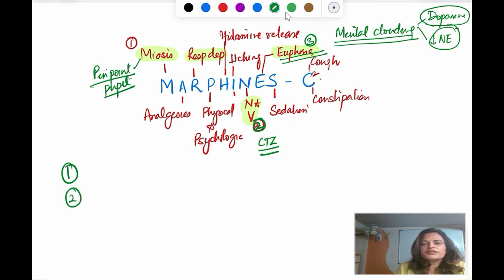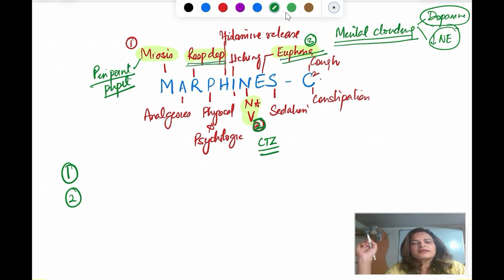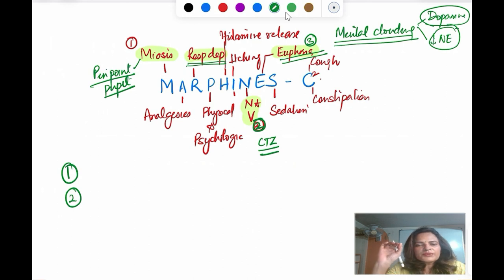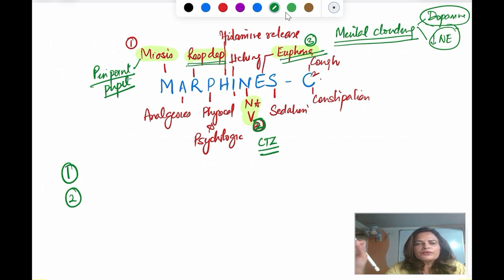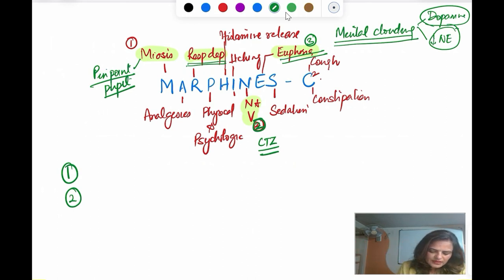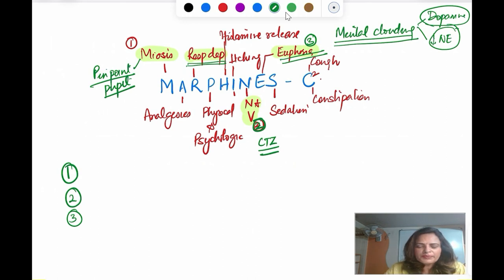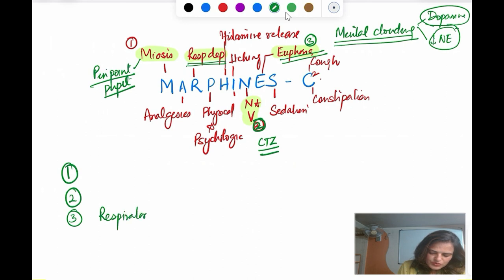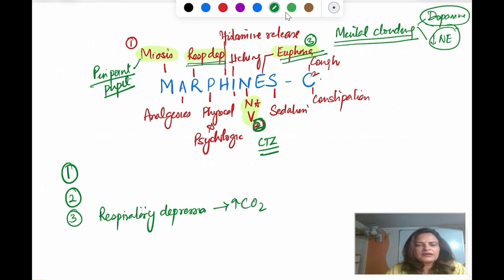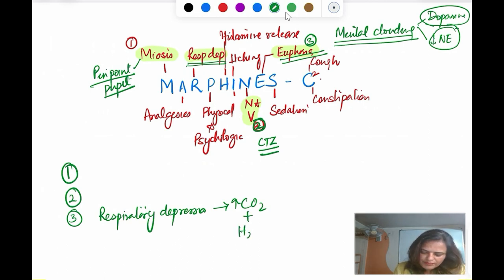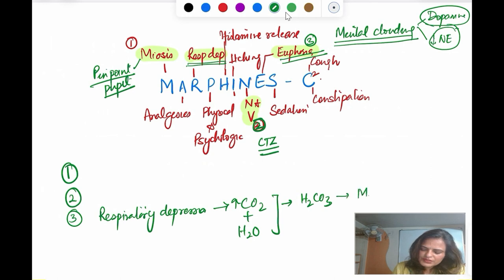Point number two is respiratory depression. Morphine causes respiratory depression by depressing the respiratory center in the brain stem. In a head injury patient there is already respiratory depression, so morphine is going to aggravate it. This respiratory depression causes an increase in the level of carbon dioxide, which combines with water to form carbonic acid, ultimately leading to metabolic acidosis.